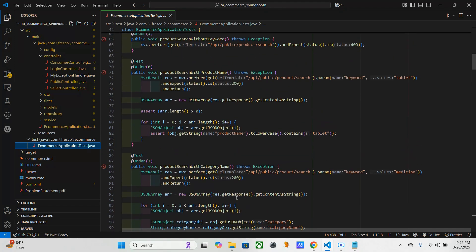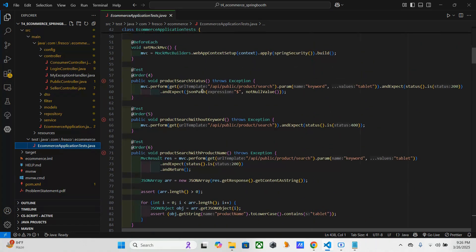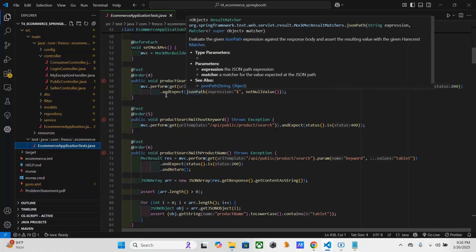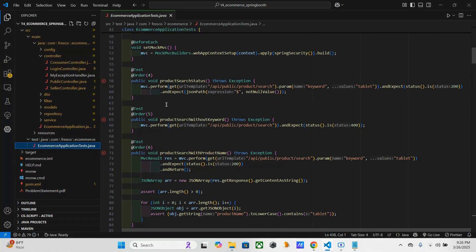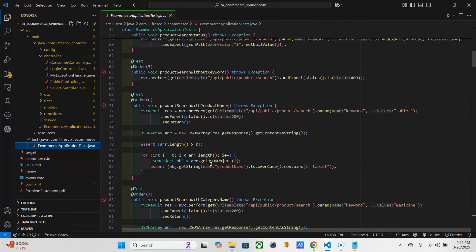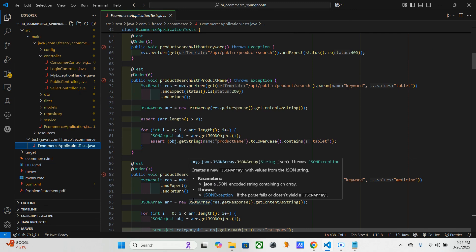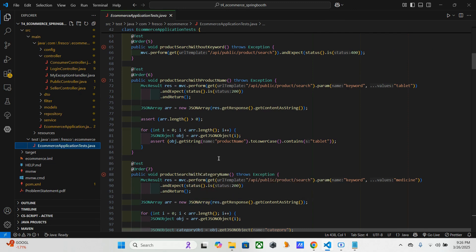So these are the four things we have to do - means four test cases based upon this particular API. For one API they are given four test cases. So here the things what we have to check are: for the first one we have to check valid keyword which returns result; second one missing keyword gives an error; third one searches by product name; fourth one searches by category name. So these are the things we have to do.